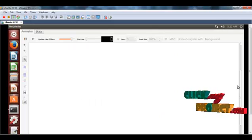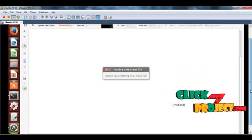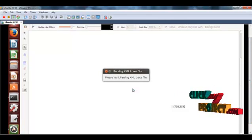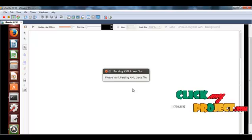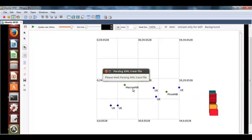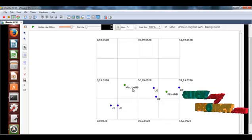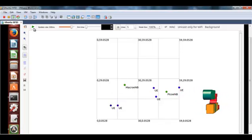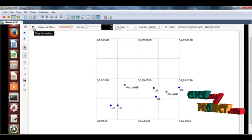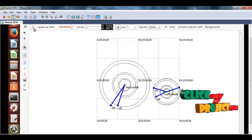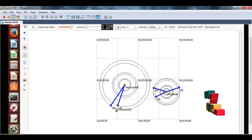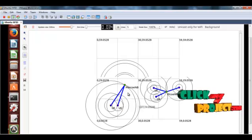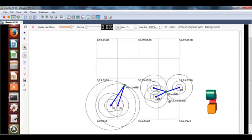We can click on that output file. Here, the network is found. To run the simulation, click the play button. According to the unit configuration, the library, the macro nodes, and the pico nodes are created.